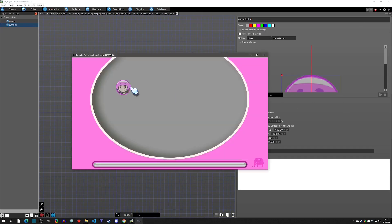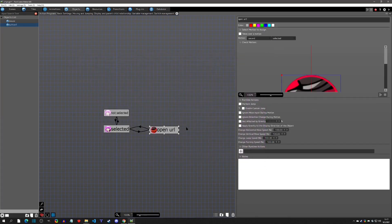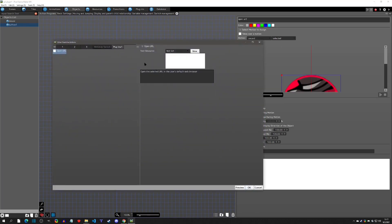I have a scene here where when you hover over this button and click on it, it will react. What we're going to do is, when we click on it, we're going to open the URL. We'll add the runtime action of the plugin, check this on, and then select the resource we want — in this case, the itch page.